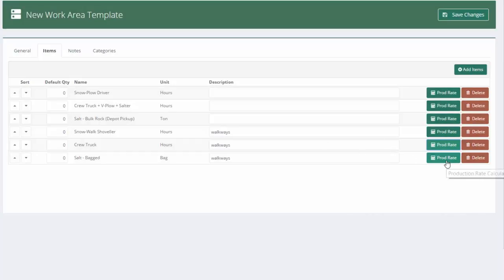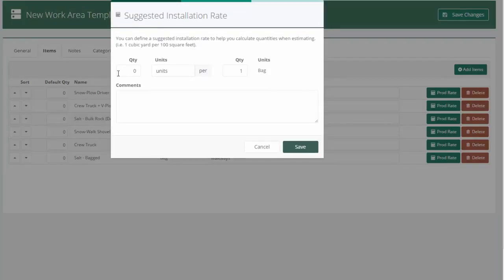And then the bag salt, let's say we can do 7,500 square feet for one bag of salt.